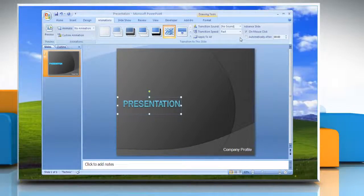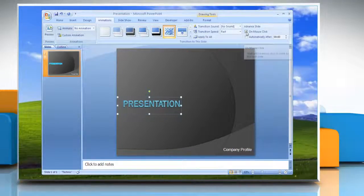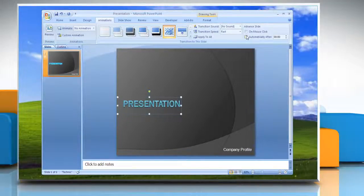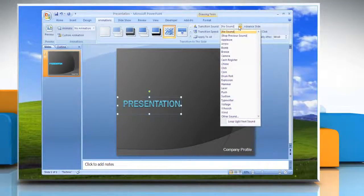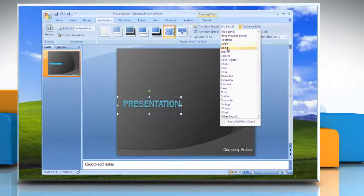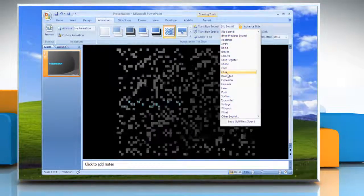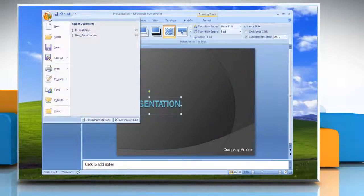If you want the animation to start automatically, look in the advanced slide section and deselect the 'on mouse click' box and select the 'automatically after' box. You can set the amount of time you want to pass before the animation starts. If you want to add sound to your animation, click the transition sound option and roll over any of the sound options in the drop-down menu to hear a preview. Save the file.